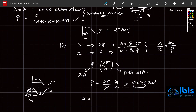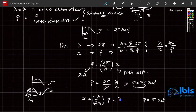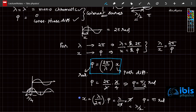You can also find the path difference x using x equals lambda over 2 pi times phi. If the phase difference phi equals pi radians, then the path difference equals lambda over 2 pi times pi, which gives lambda over 2. At least 2 to 3 questions have been asked on this in past years, so try to remember these two relations. In the next video, we will be discussing the interference pattern in Young's double slit experiment.